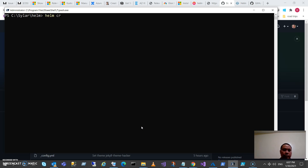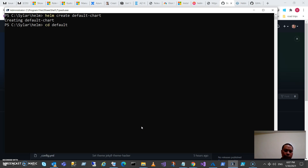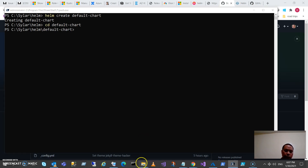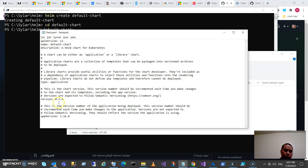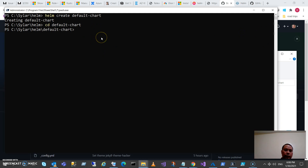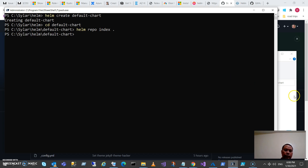Let me start by creating the default Helm chart. This is going to be an empty nginx website. Let's run helm create to create the default chart, then cd into the chart folder. As you can see in my directory, the Helm chart has been created with the default content. The chart contains details about the chart: the chart version, app version, and the type — whether it's a library or application. For this demo I'll be using the default values.